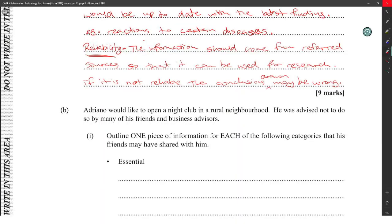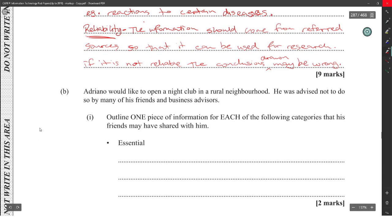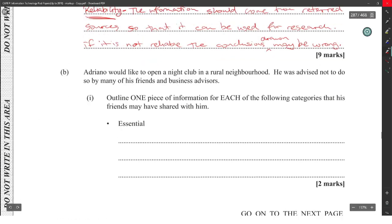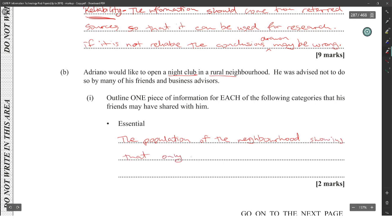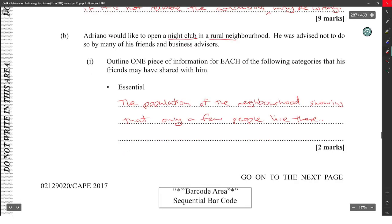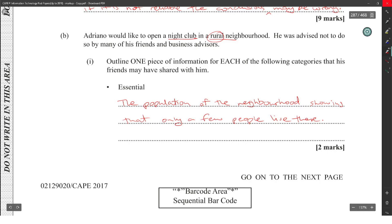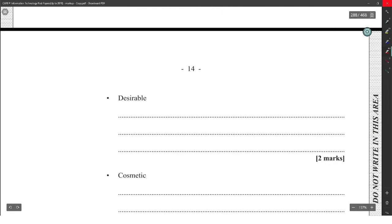All right, part B: Adriano would like to open a nightclub in a rural neighborhood. He was advised not to do so by many of his friends and business advisors. Outline one piece of information for each of the following categories that his friends may have shared with him. Essential would be the population of the neighborhood, showing that only a few people live there. You could basically make up anything for this, but essentially the population, the fact that it's a rural neighborhood, you want to look at the fact that only a few people are there. Desirable could be the transport to and from the neighborhood is difficult to get and costly.